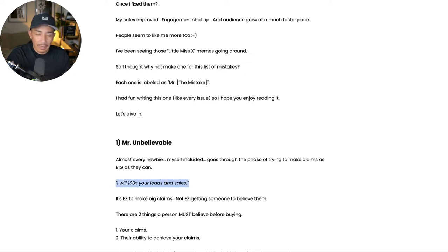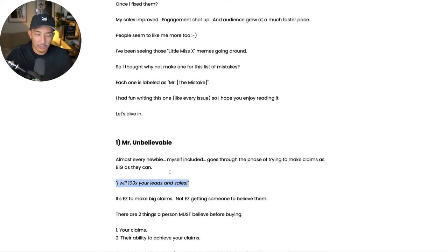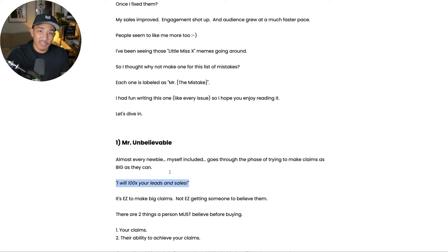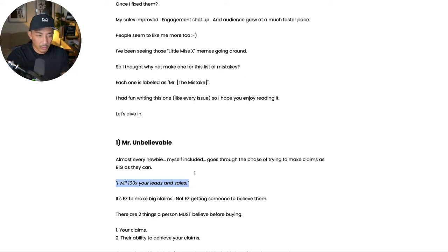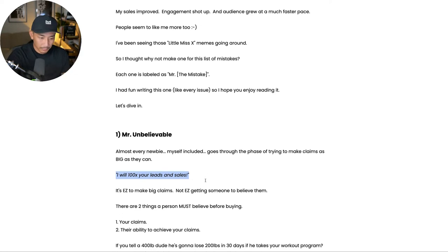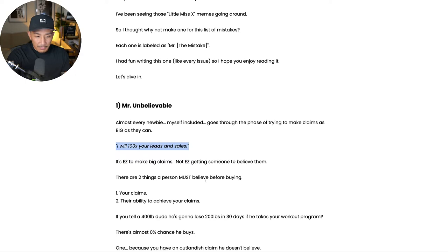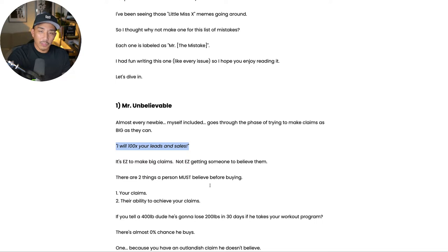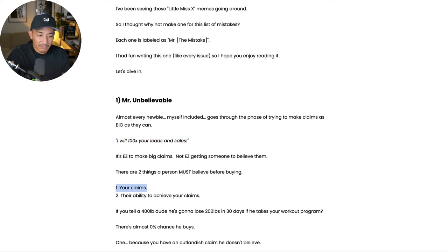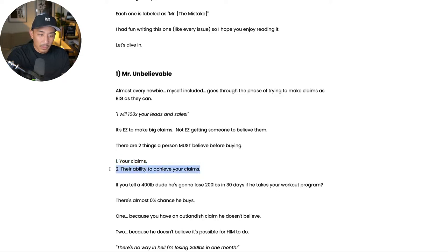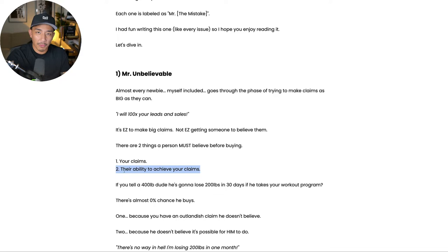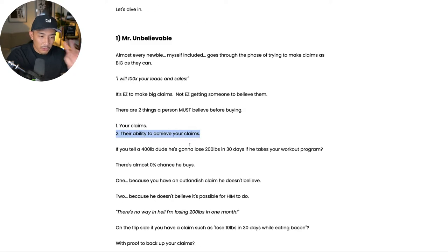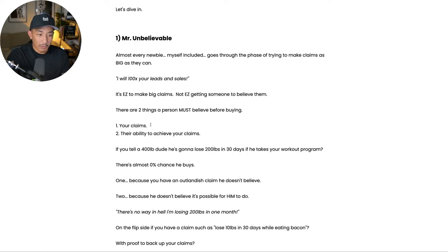So in the business space, I see stuff like this all the time, right? I'll double your business. I'm going to 100X your leads and sales. I'm going to supercharge or skyrocket your profits. A lot of beginners, when I see that type of stuff, I know beginners are using that language. And that just tells me that person is a beginner, not very good at marketing. So another example, if you tell a 400 pound dude he's going to lose 200 pounds in 30 days, if he takes your workout program, there is almost a 0% chance that he buys because number one, he doesn't believe your claim. And number two, he's not going to believe in his ability to lose 200 pounds in 30 days.